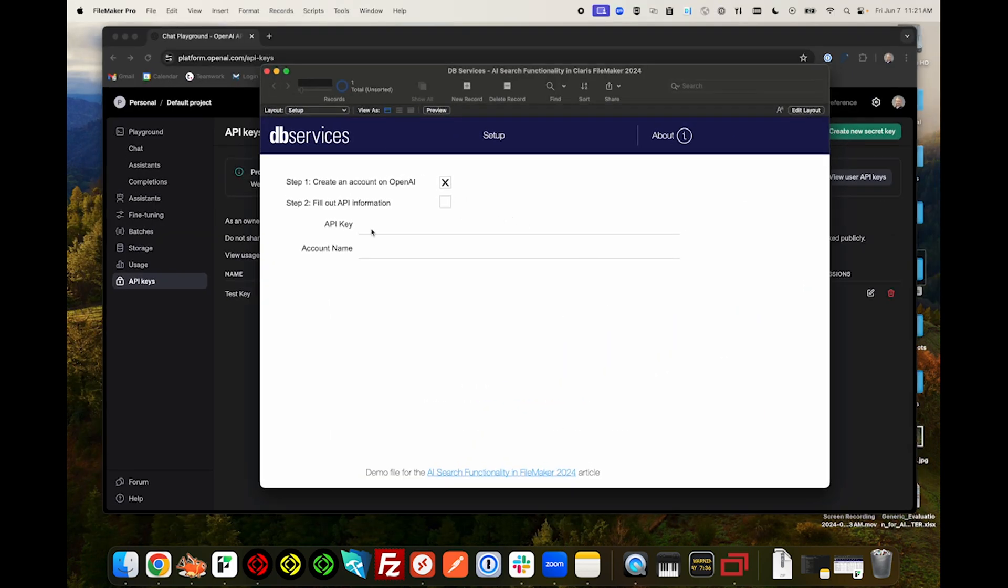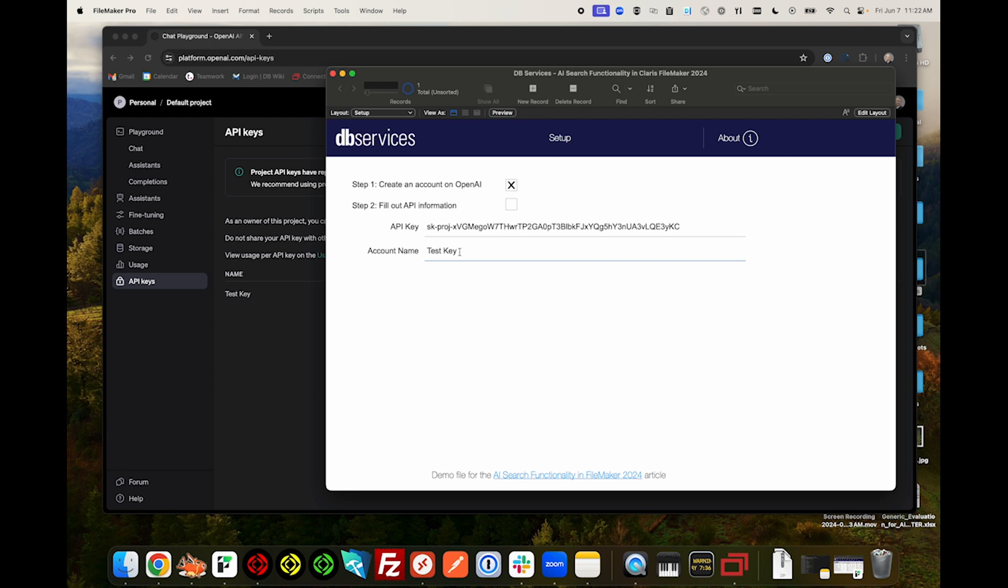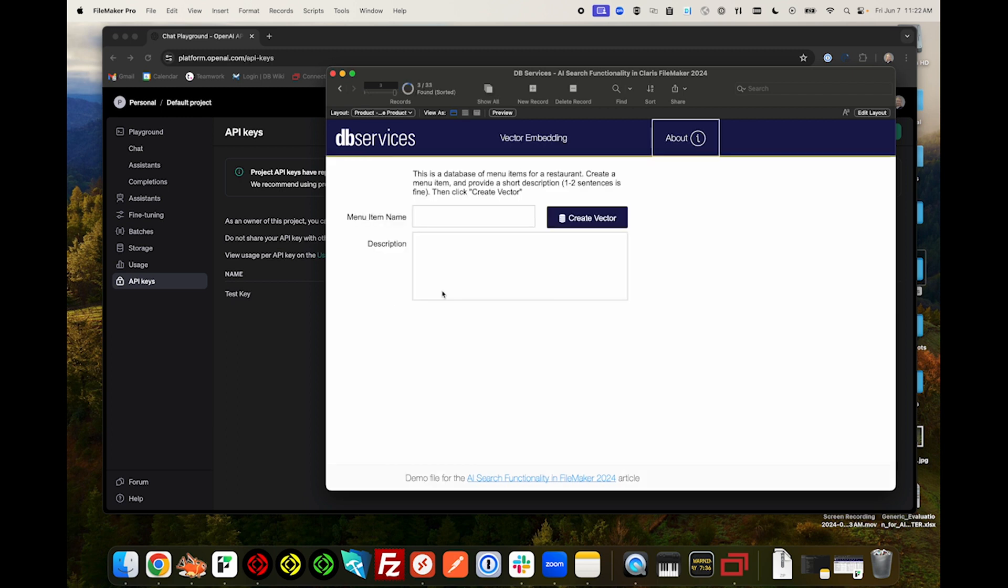Back in FileMaker, let's paste our API key and in the account name, type what we named our key. Now, let's create a new record.